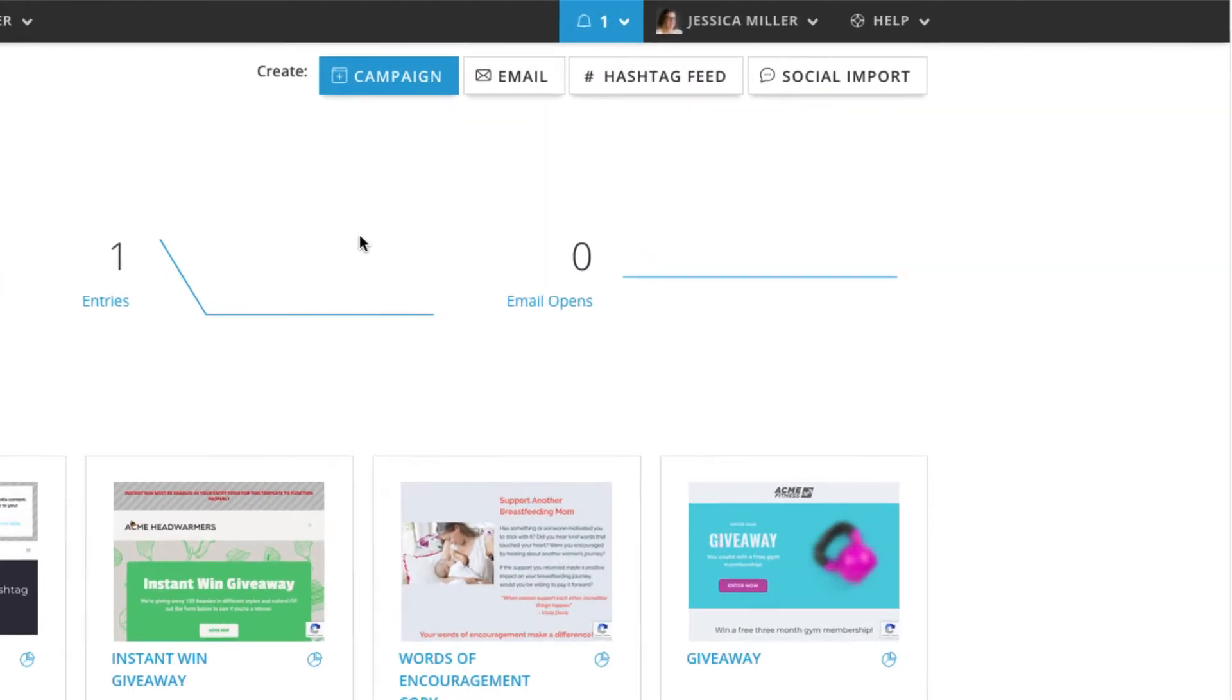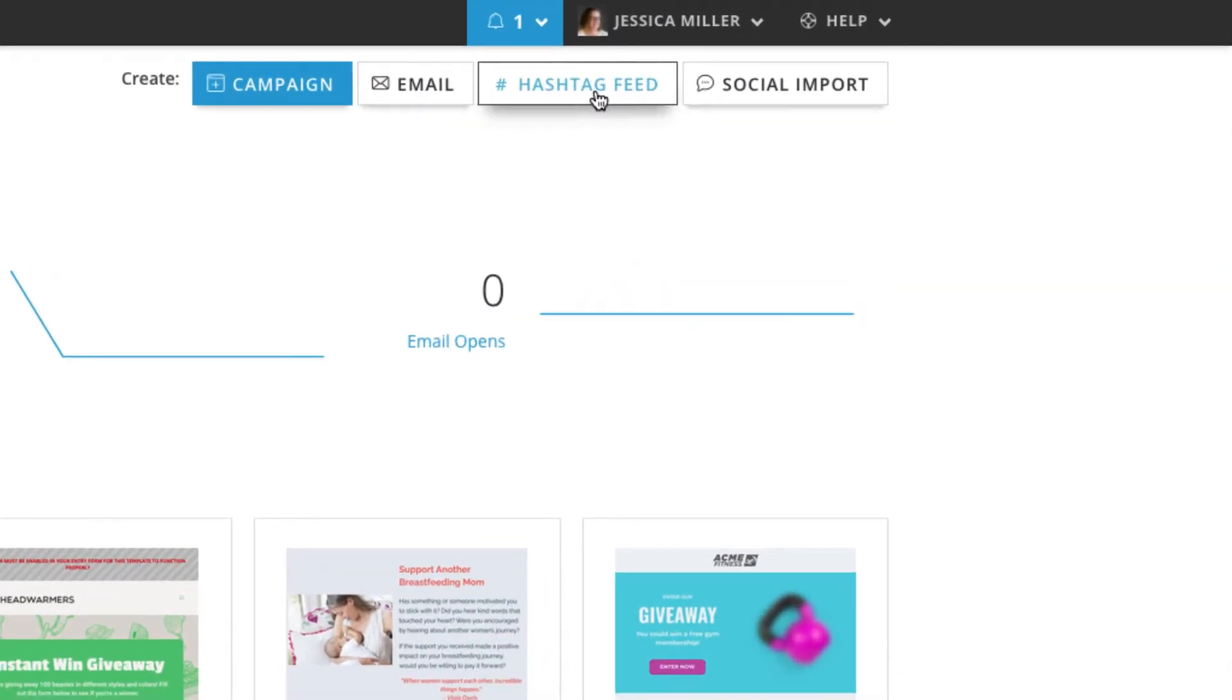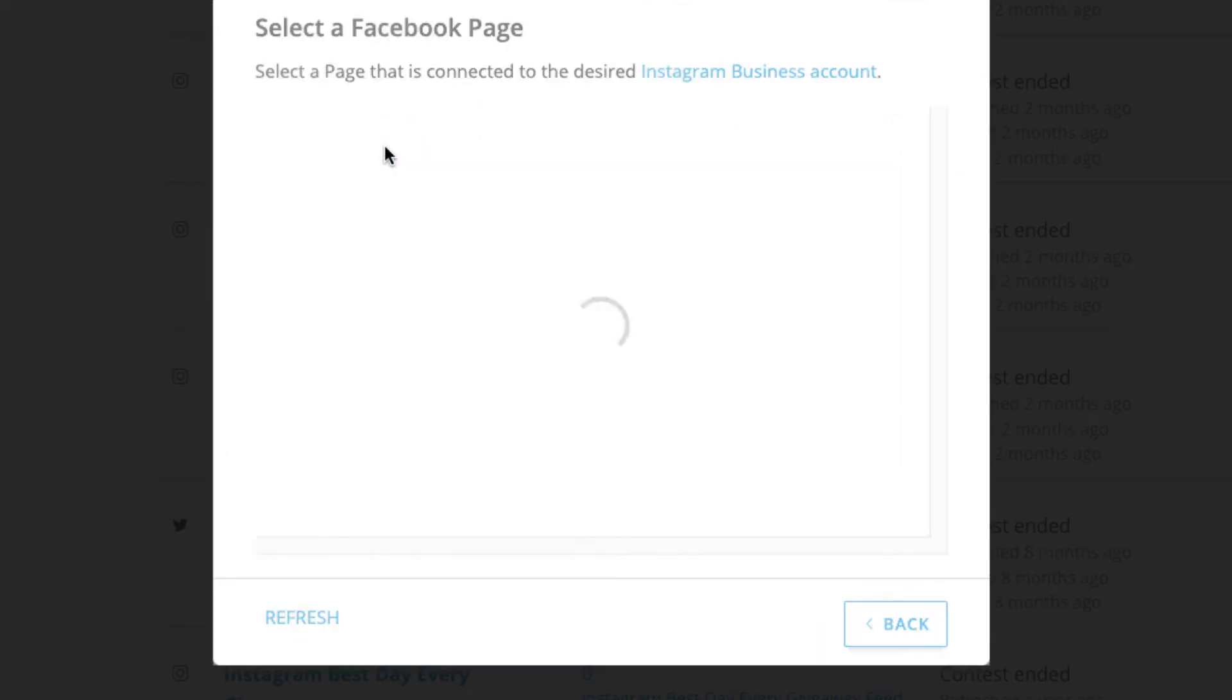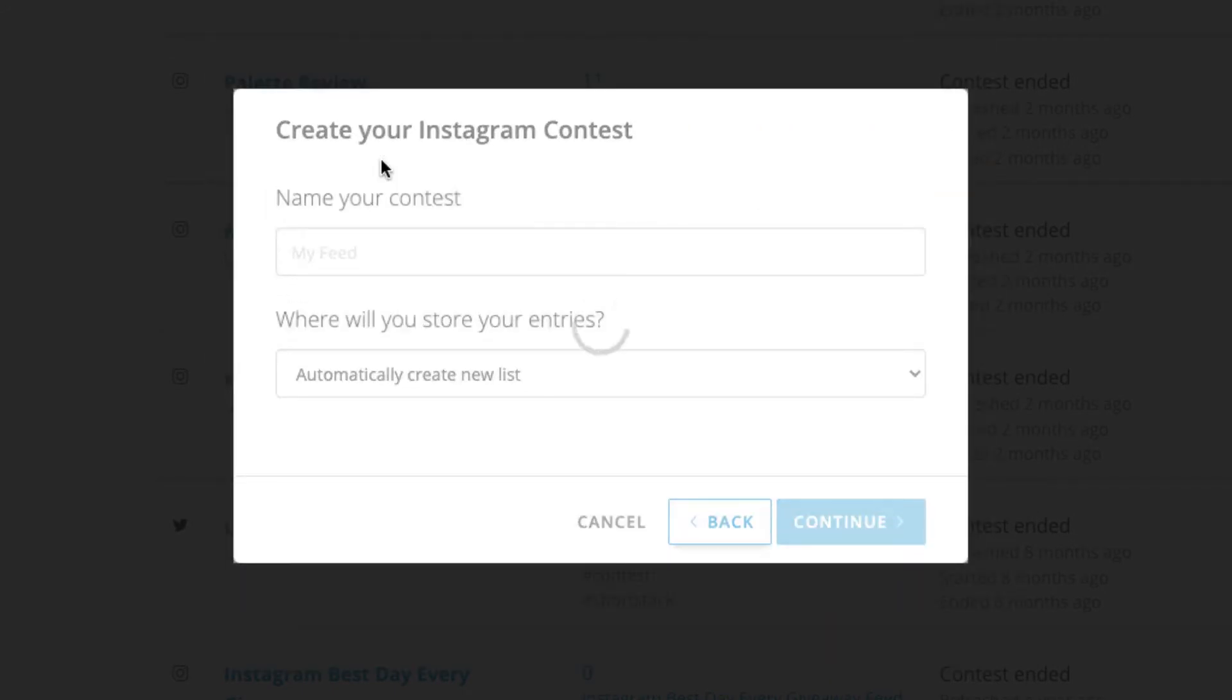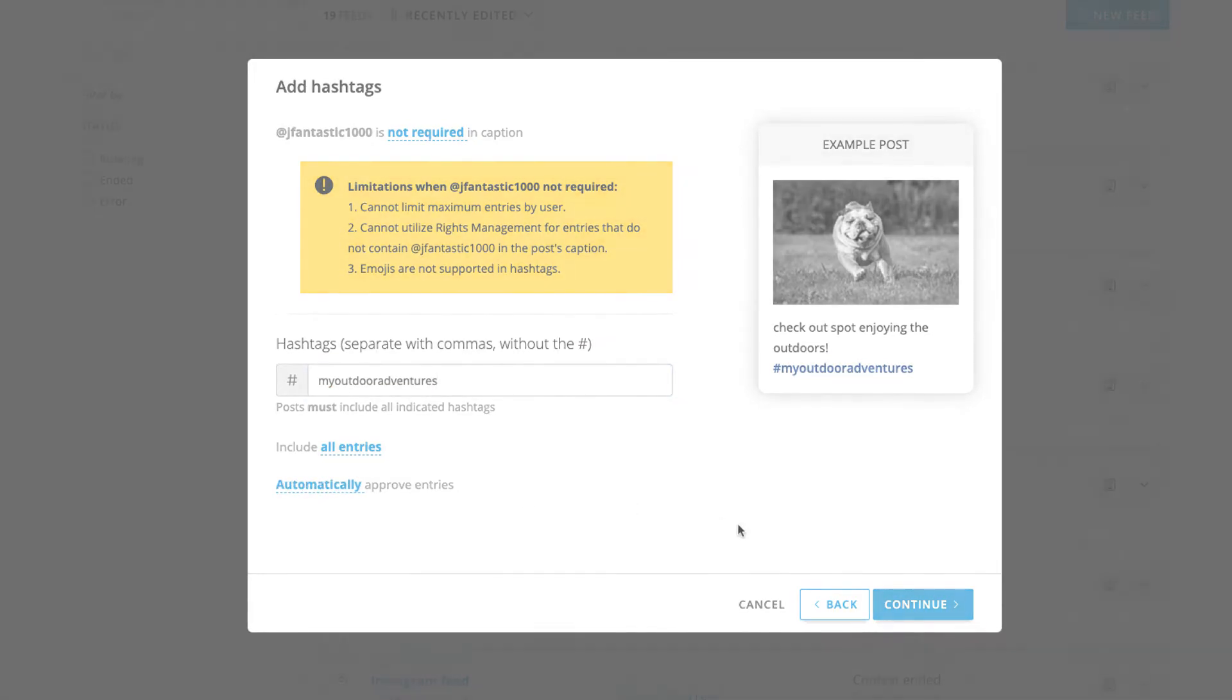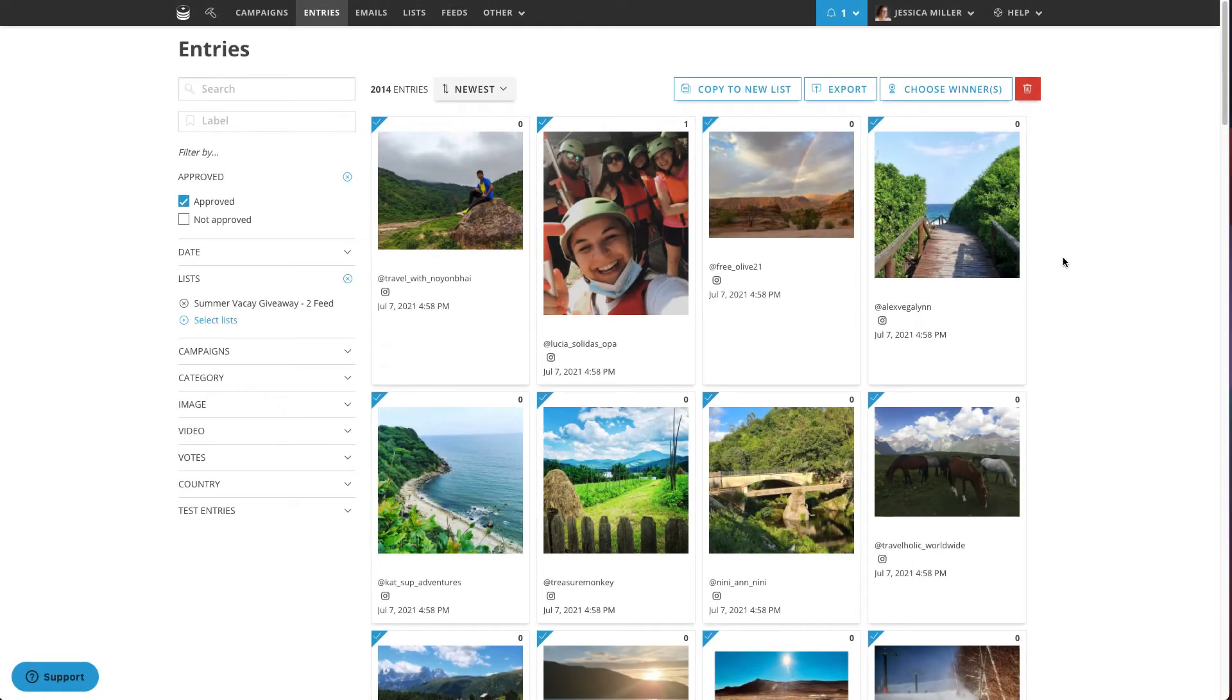A better way to collect entries is by using a feed in contest software such as ShortStack. ShortStack allows you to easily build a hashtag feed to pull in entries and store them in a list. This makes viewing contest entries so simple no matter what platform you're pulling entries from. To boot, ShortStack makes choosing a winner simple and fair.